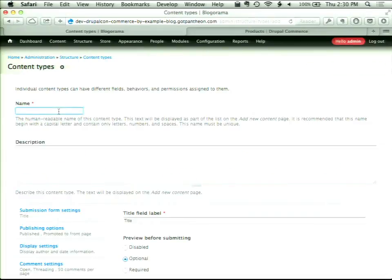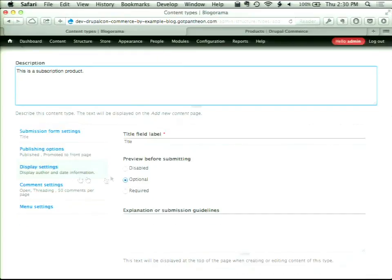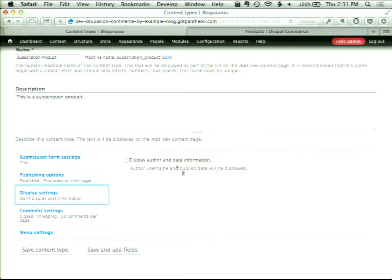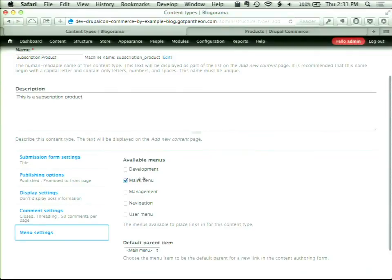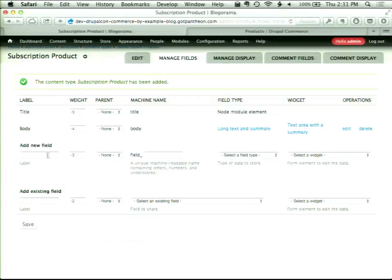The next step is to create a product display. This is going to be my subscription product display. License billing also handles proration — so if they cancel, the next bill would be prorated based on where their cycle ended. I'm turning off comments and author/date display. I do want it in the main menu. All we really need after this is a product reference field.